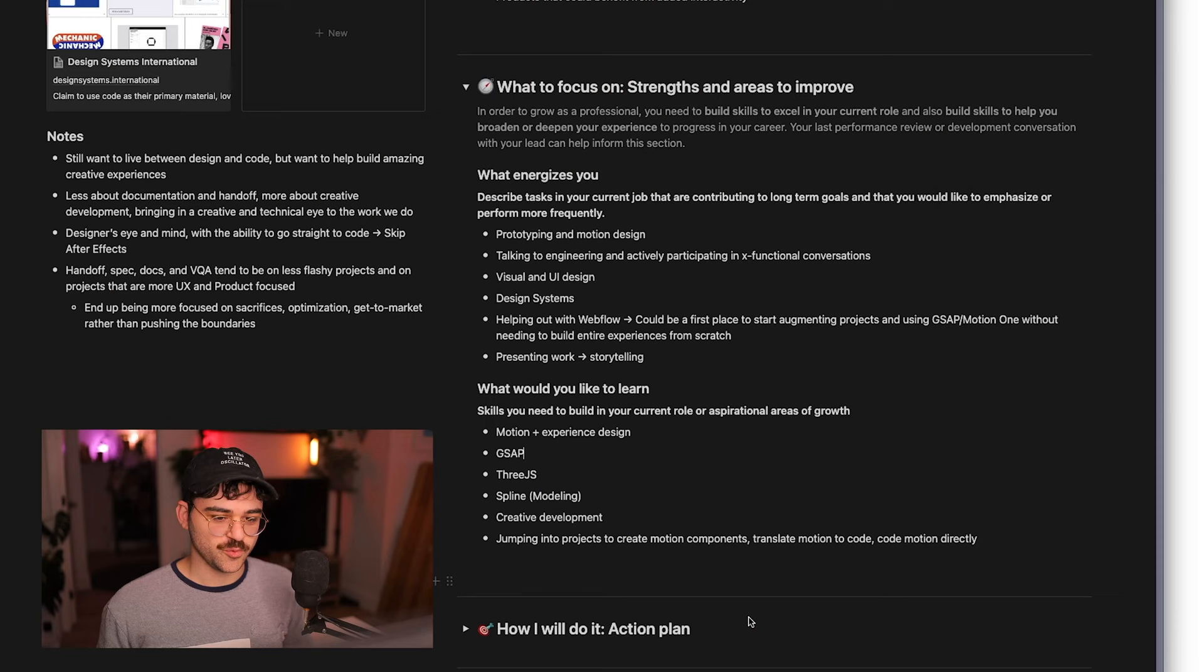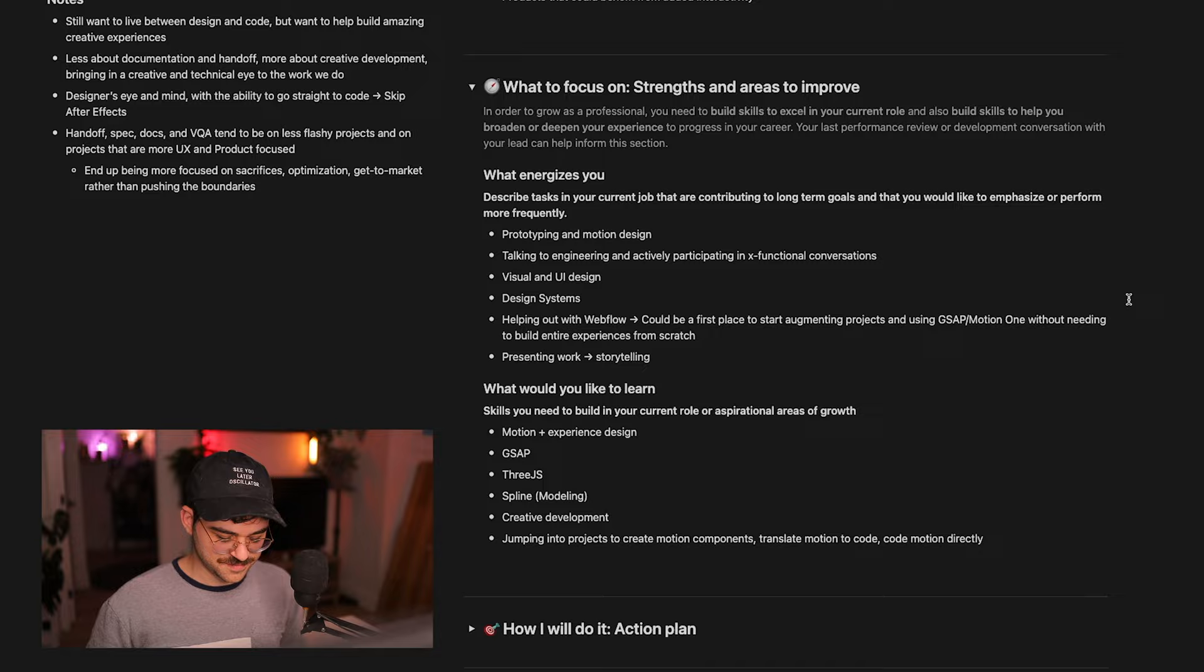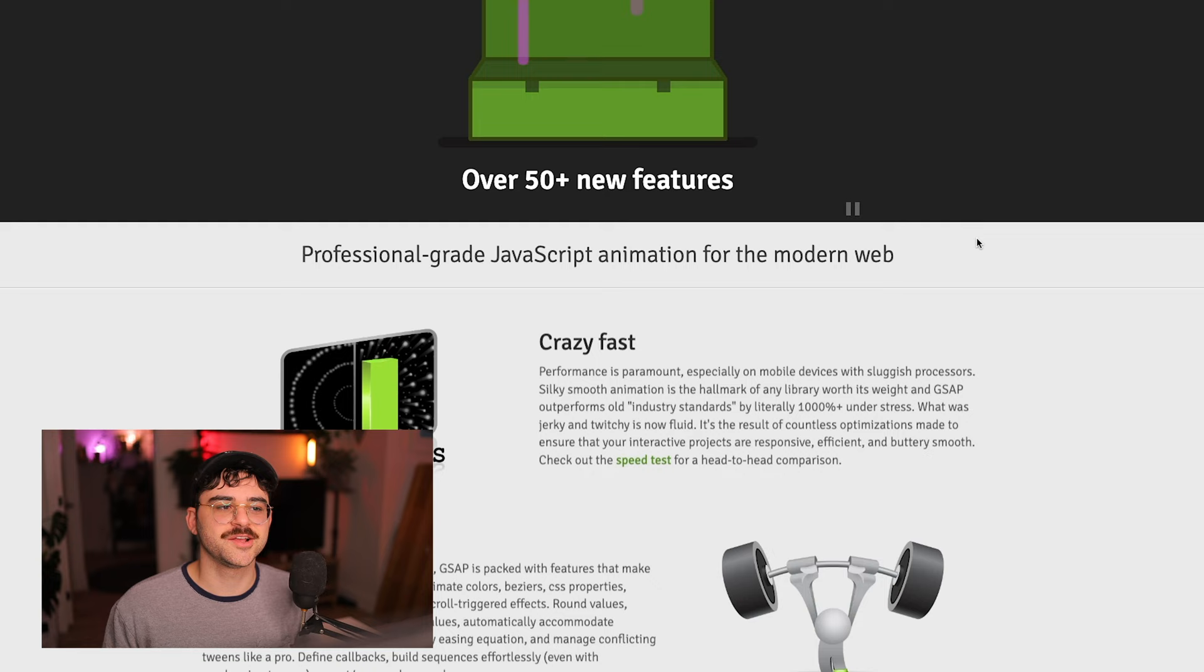For starters, their site and documentation looked really modern. If you take a look at GSAP's docs, they look like jQuery's docs, like something from 2010. That doesn't make or break a library, but it definitely influences my perception of it.